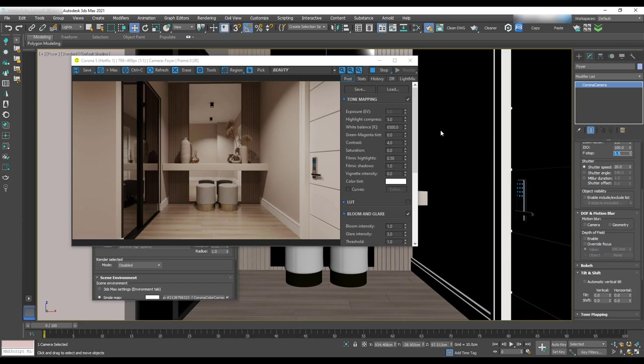Okay we're done for this session. In the next one we're going to continue to do lighting for the other areas. See you next time.